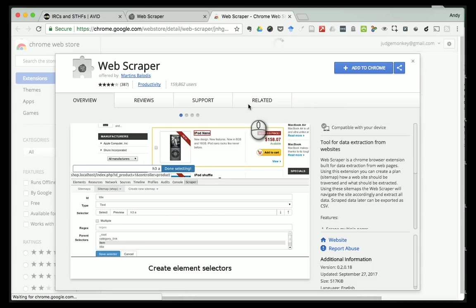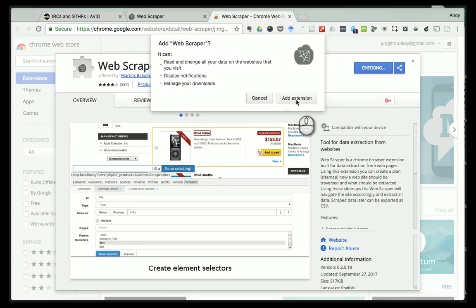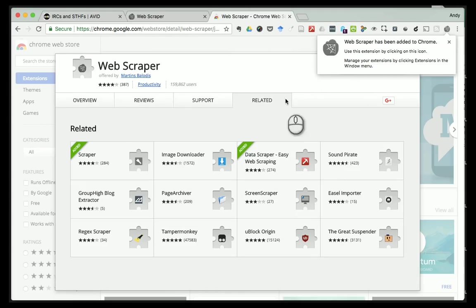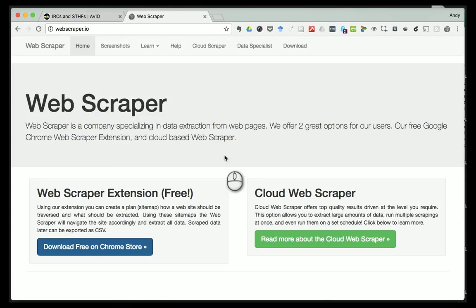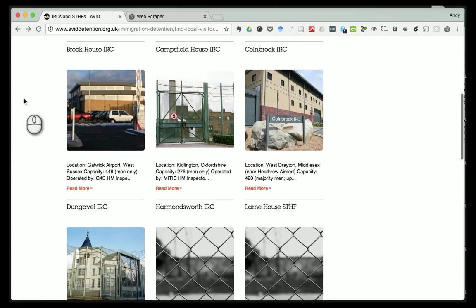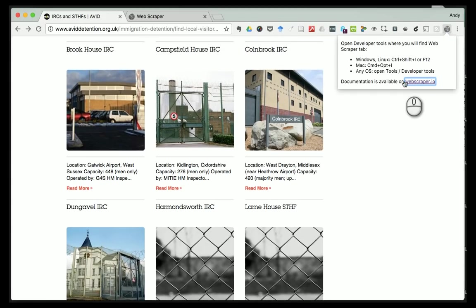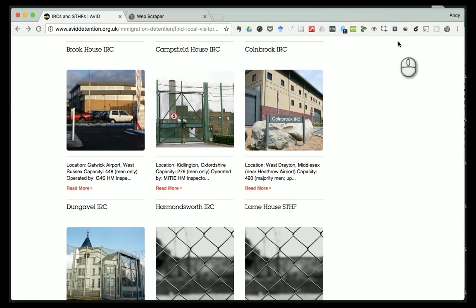So back to webscraper - I'm going to click on 'Download Free' on the Chrome Store. This is a free extension. Then I click 'Add to Chrome' and then 'Add Extension'. It doesn't take long to install - a little message tells me it's there with a nice little icon. I can close that window down. Back on my page, getting ready for scraping the data, the first thing I'm going to do is click on the web scraper icon.